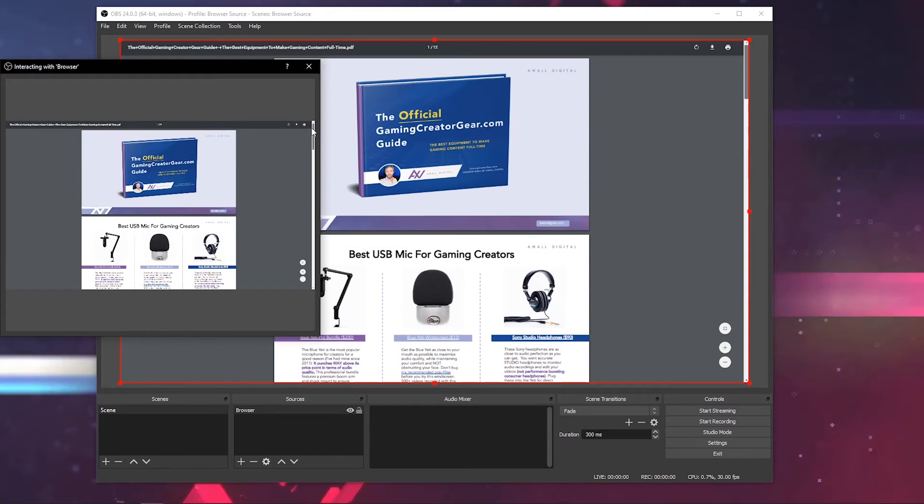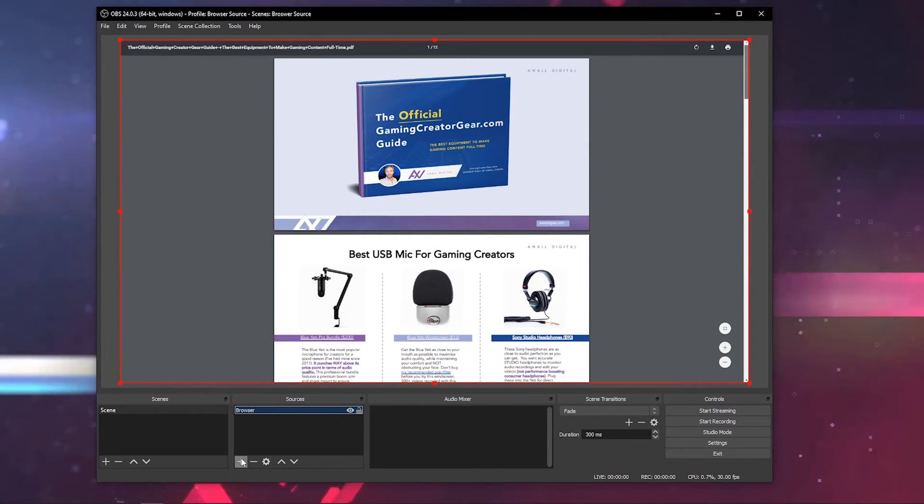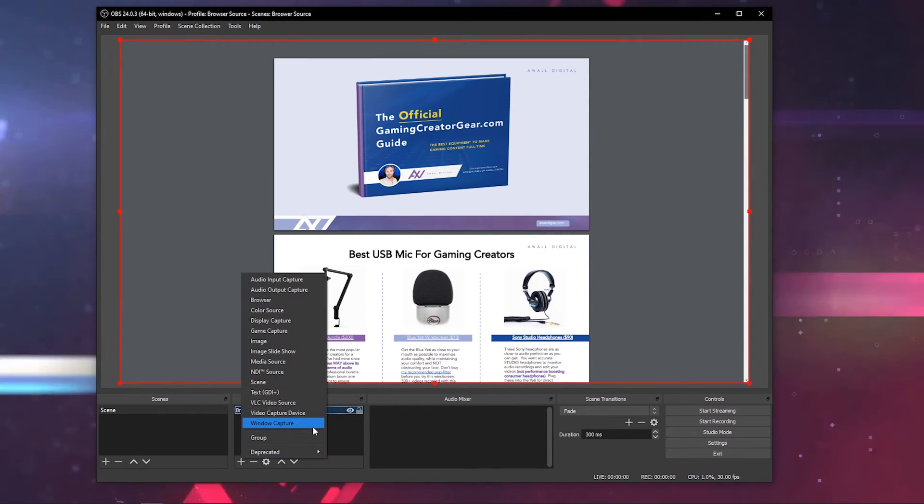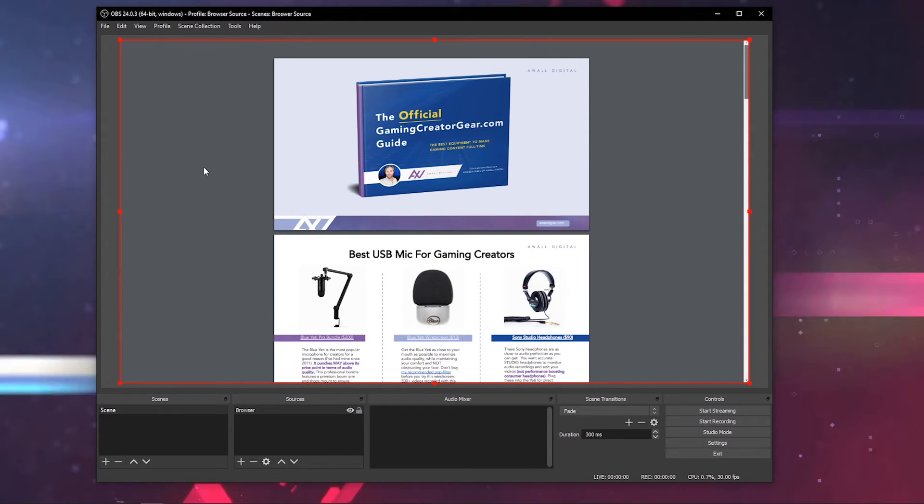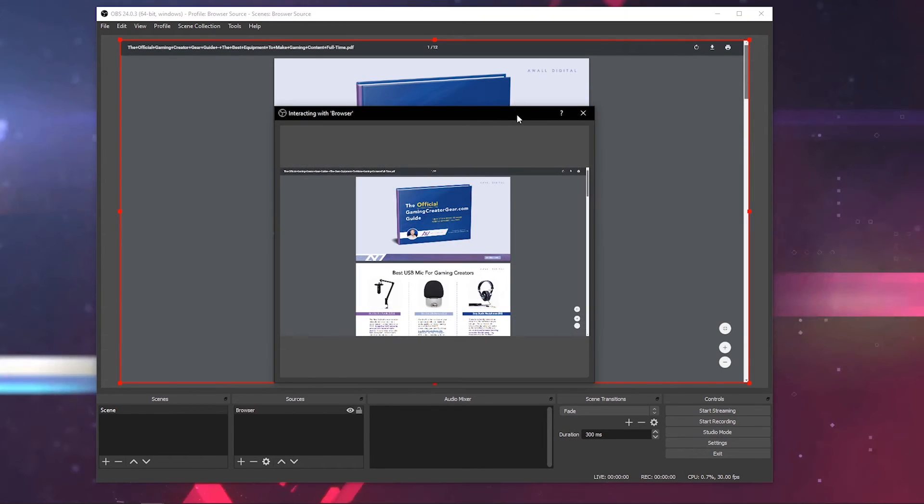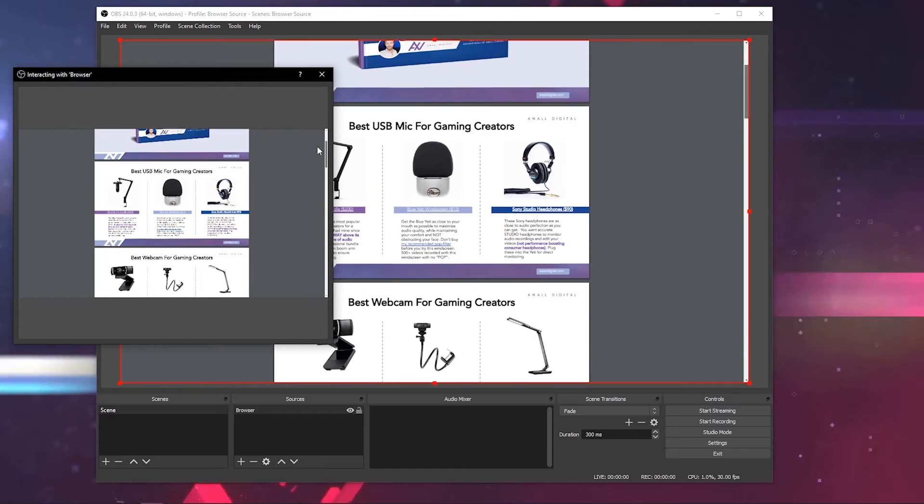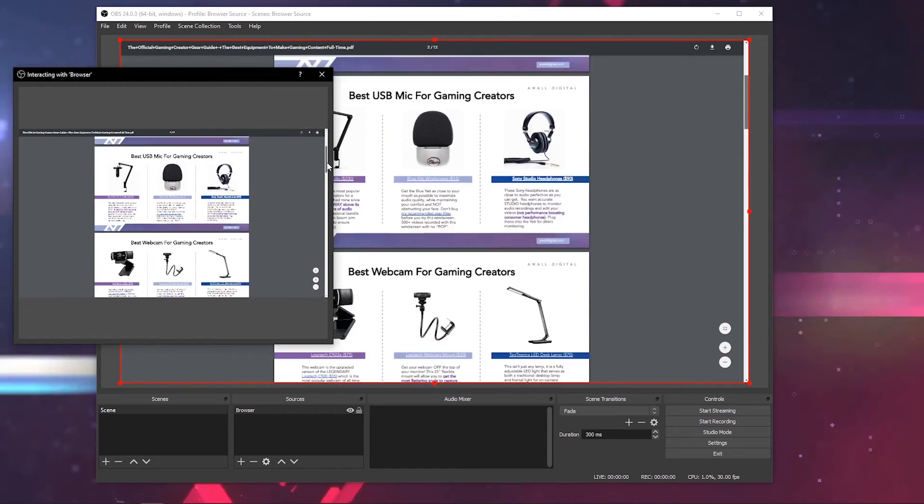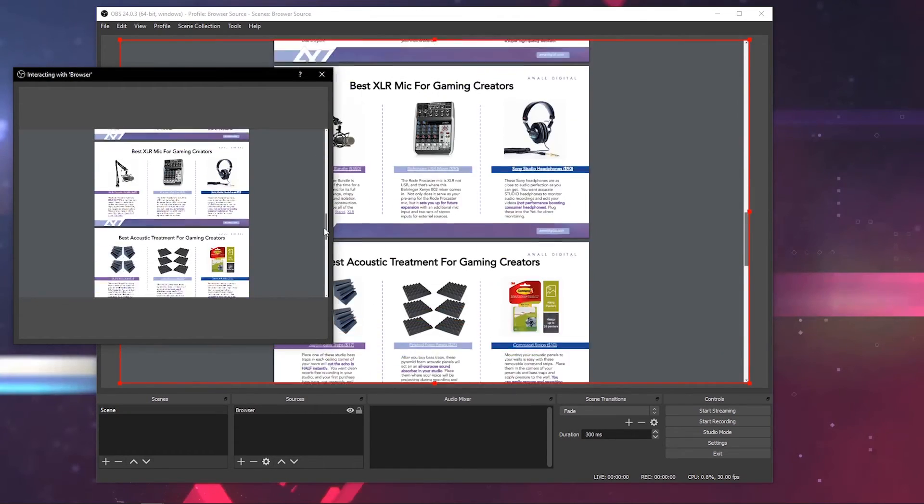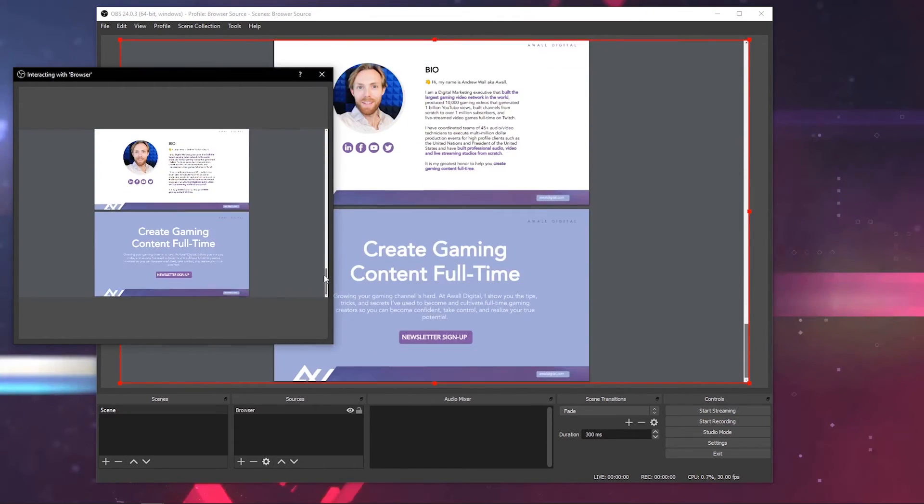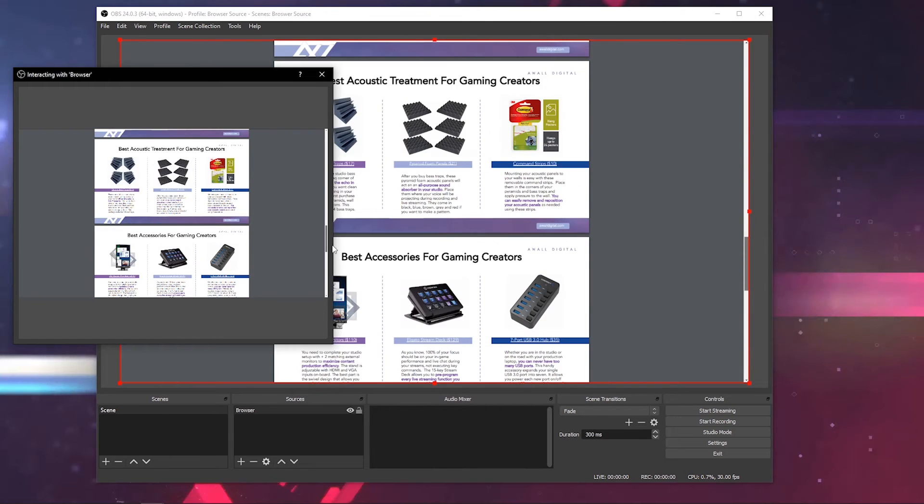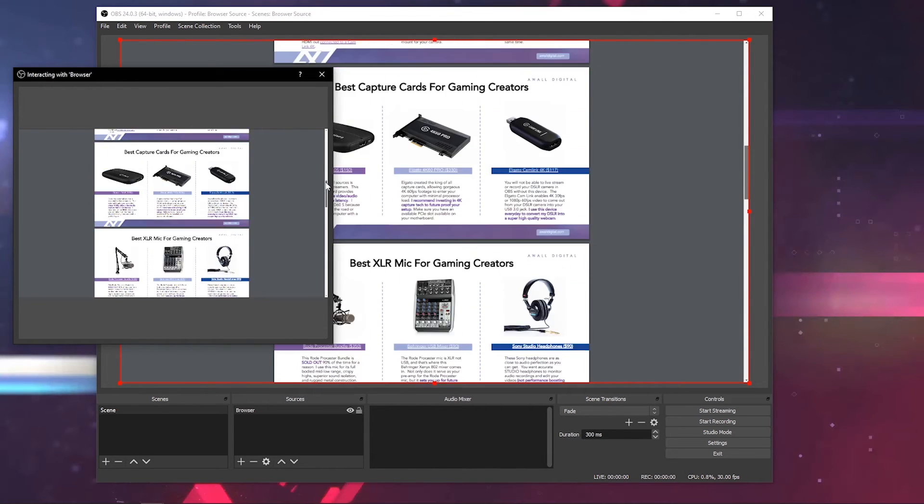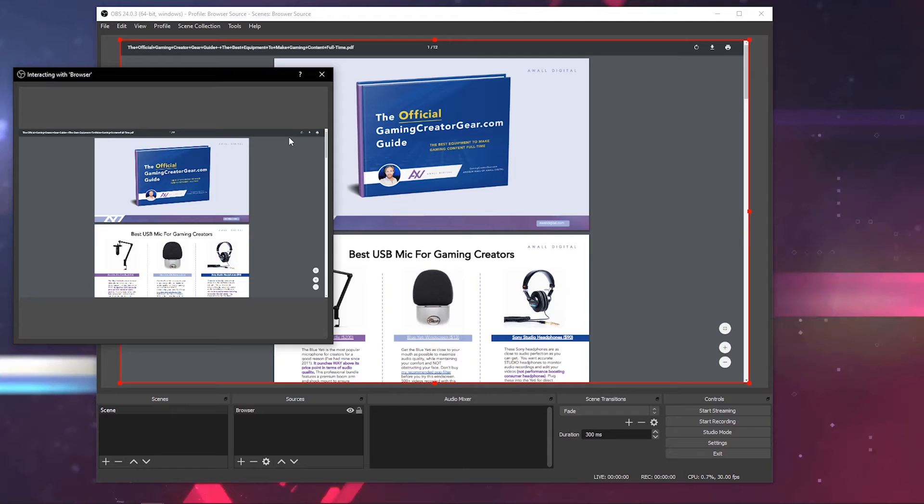Most streamers are going to be using something like a window capture or display capture to show a website. As you can see, pulling a browser source is completely superior because of the interact feature where you can interact with the browser source directly in OBS without having to have a browser open at all on your computer. It's all consolidated right here within the software. Use browser sources, friends. It's so powerful.